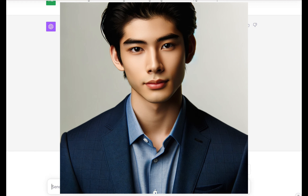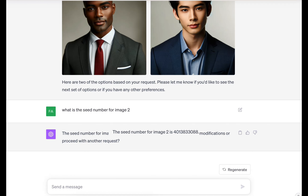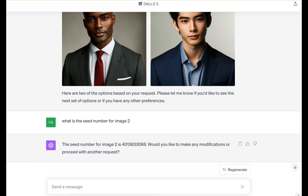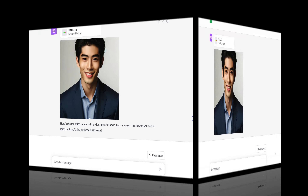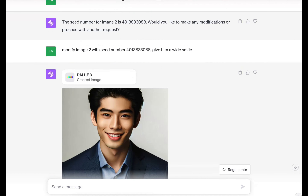The next thing I'm going to do is get the seed number for that image. I'll ask it: what is the seed number for image two? There we go — now I've got the seed number for image two, and we're going to play around with this character to see what we can do with facial expressions. I'll say: modify image two with seed number [seed], give him a wide smile. And there we go — our character is smiling and he's still got his suit, which is amazing.